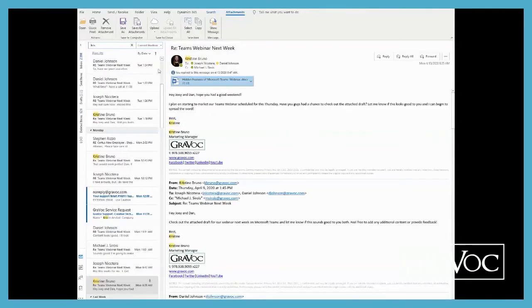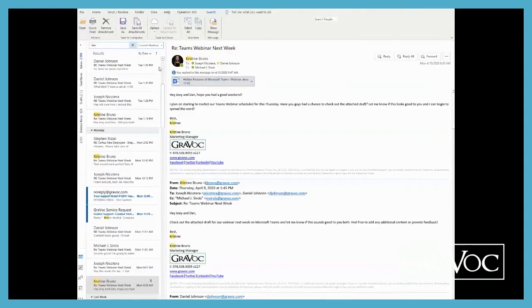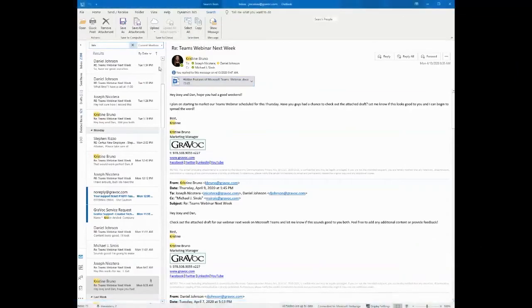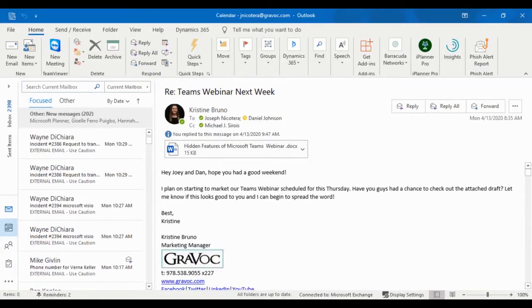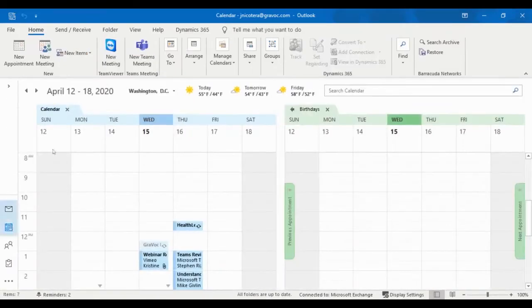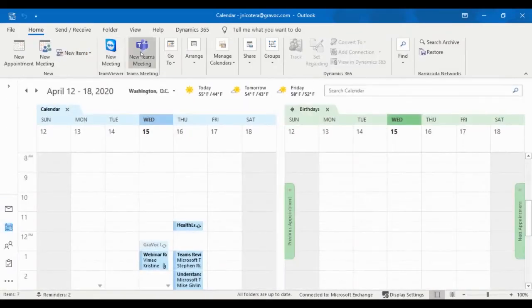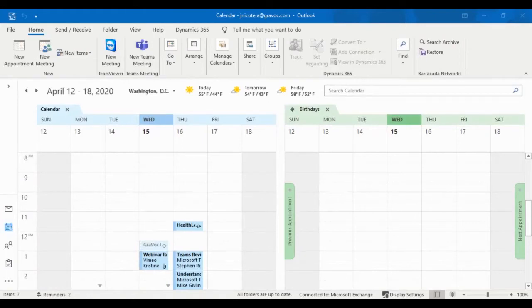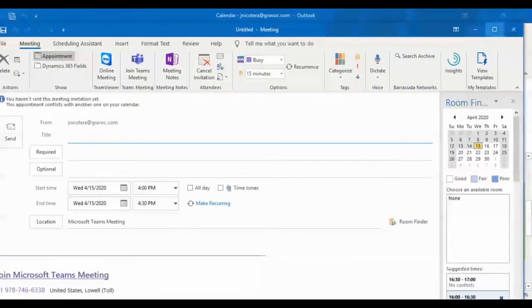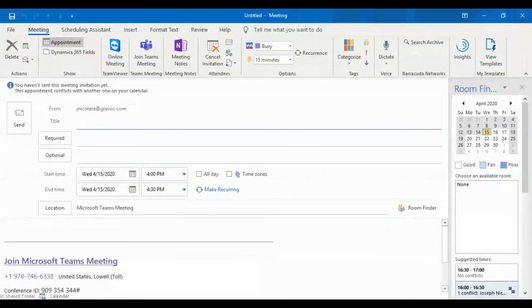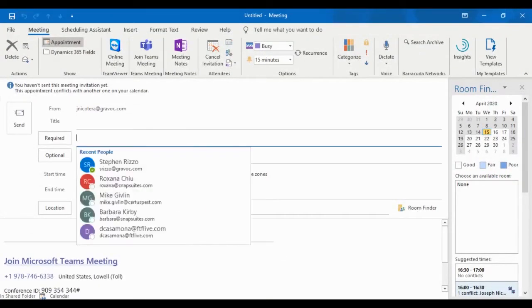And an example of that is meetings. So I'm going to open up my Outlook app so you can see how that works. One of the things that you'll see in my calendar view is the ability to create a new Teams meeting. So from here, when I click new Teams meeting, you're going to see the standard Microsoft Outlook meeting setup.